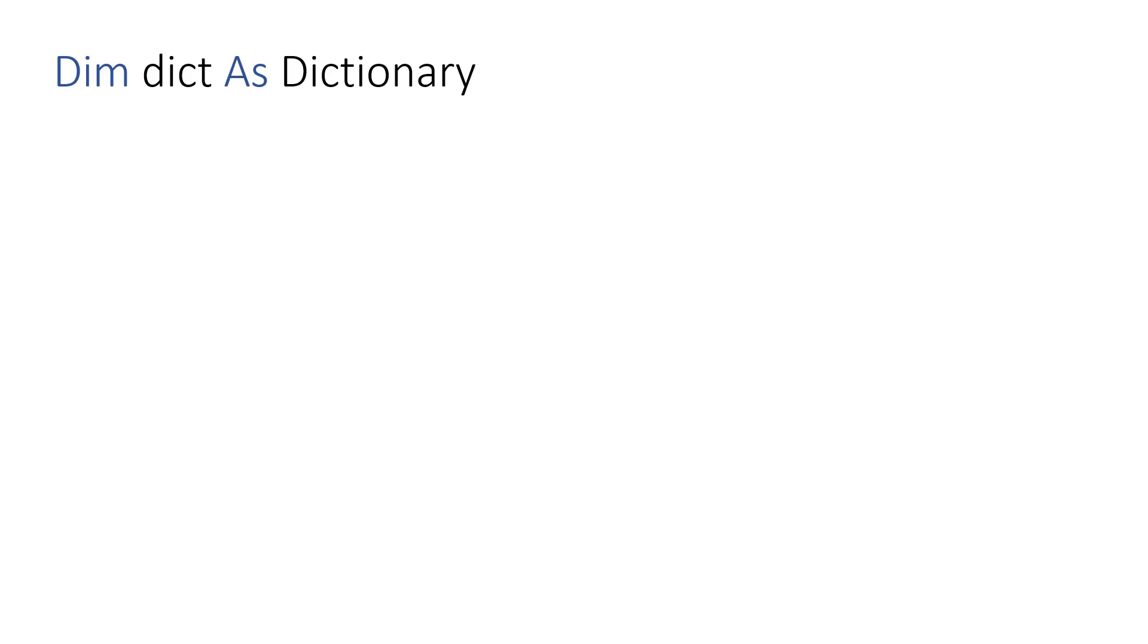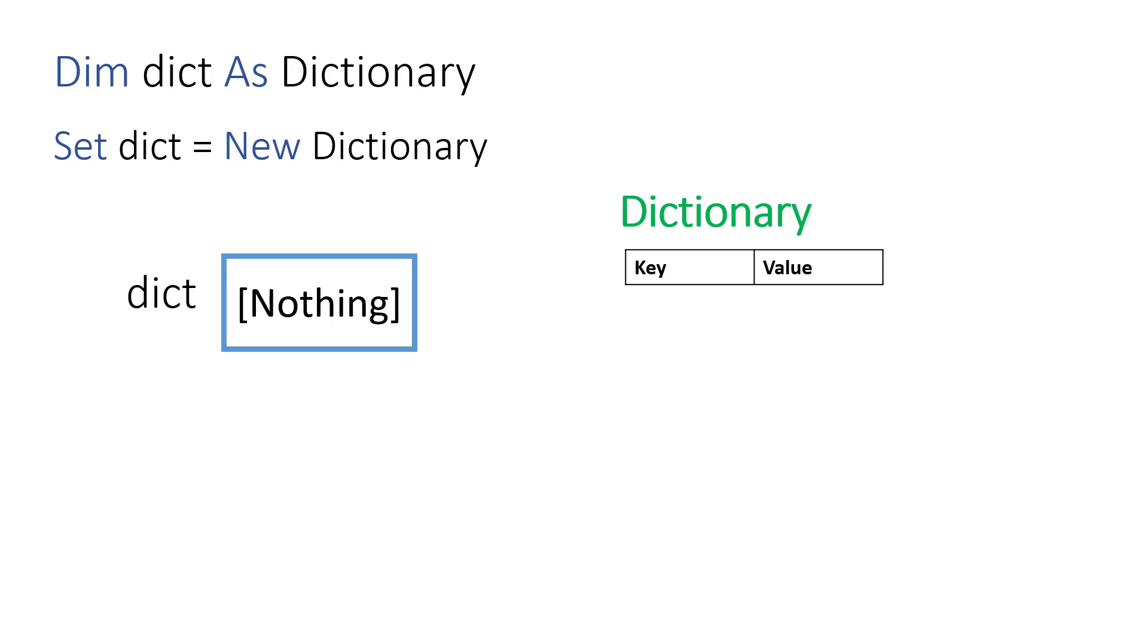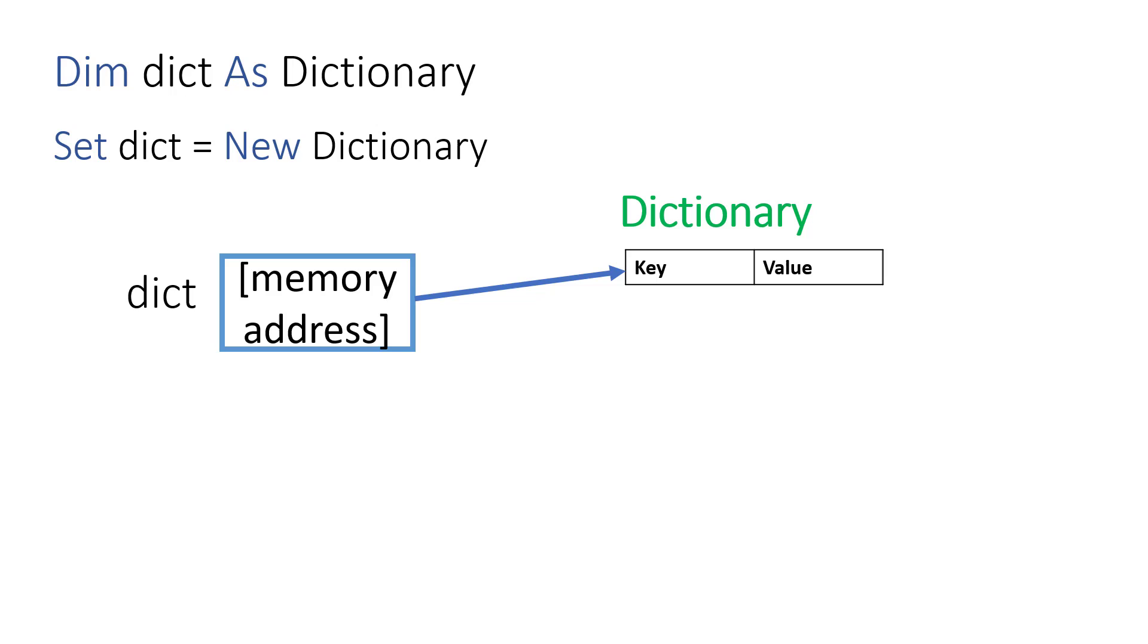However, when we work with objects in VBA, the process is slightly different. When the dictionary variable is declared, it contains nothing as the default value. Using Set dictionary equals new dictionary does two things: it creates a new dictionary in memory, and it places the memory address of this dictionary in the variable. VBA does all this seamlessly, so we mostly don't notice, but it's important to understand when it comes to dealing with nested dictionaries.